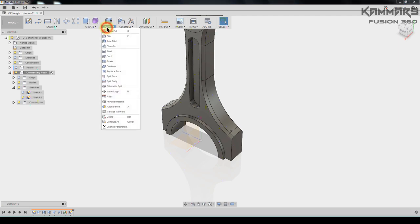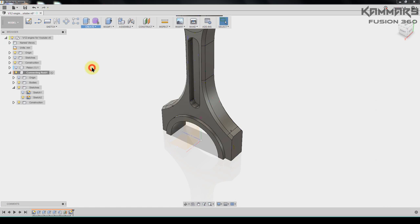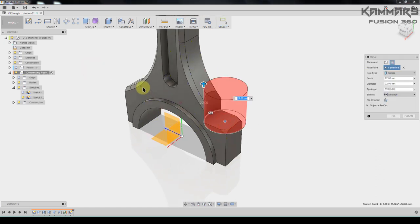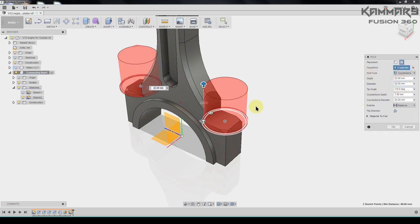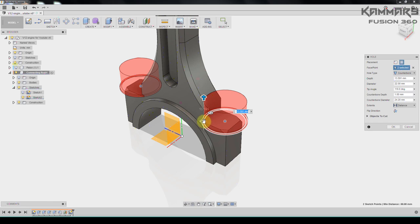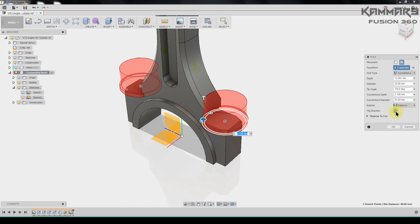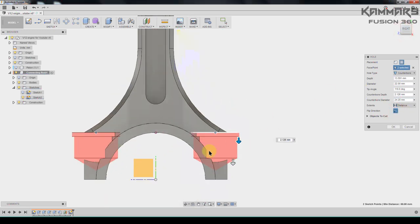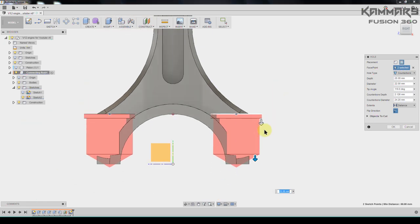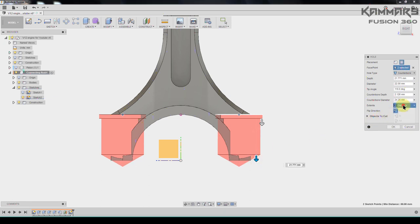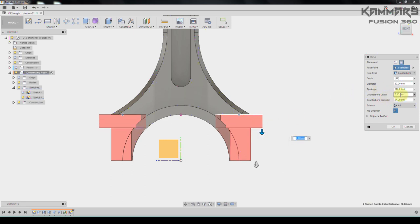And choose this point and this point. For the hole tip choose counterbore and flip the direction to the opposite. Flip the direction. For this one extend this one, make it all.